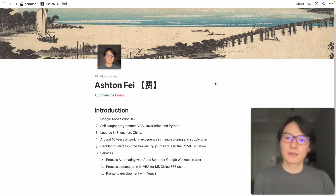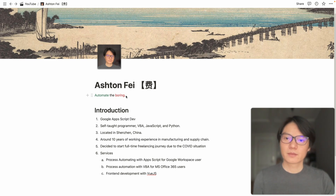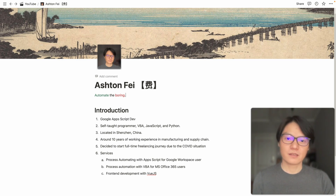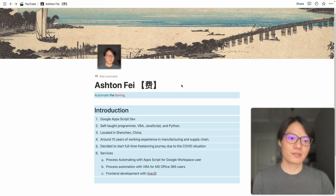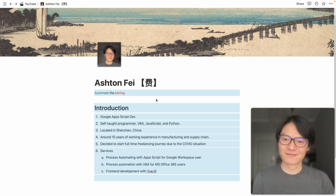Hello, this is Ashton. So this video is basically an introduction video about myself. My name is Ashton Fei — F-E-I — it's called Fei in Chinese. Basically it means if in English this family name could be 'Fi,' like any charges you want to charge somebody. So this is just a family name. That's about my name.